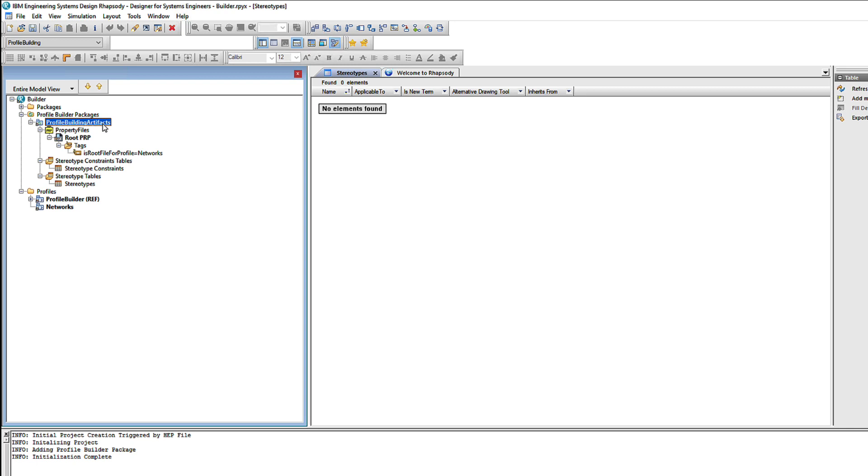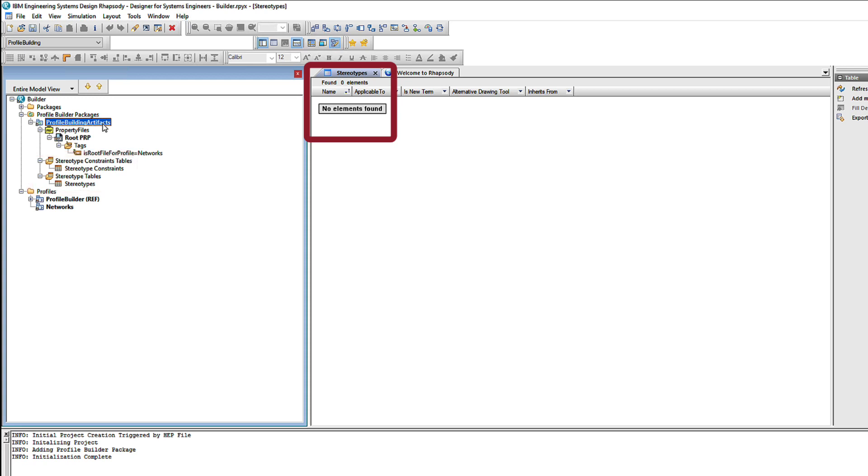We also have two tables to help us add new stereotypes into our new Profile, one of which is open in the editing area. We'll use those a little bit later. But before we go any further, let's move the Profile.